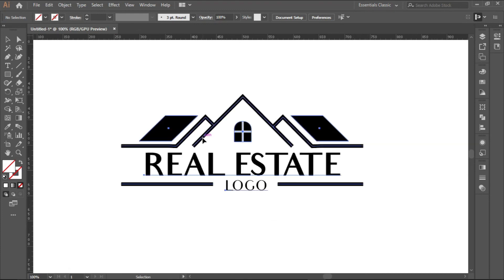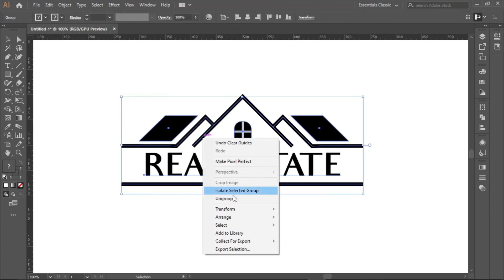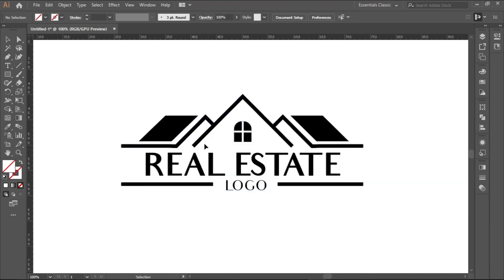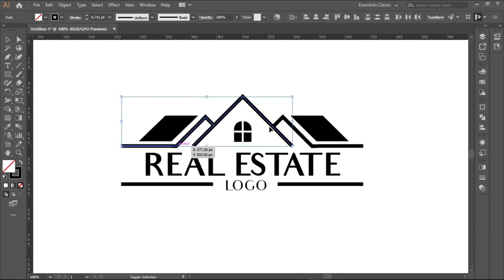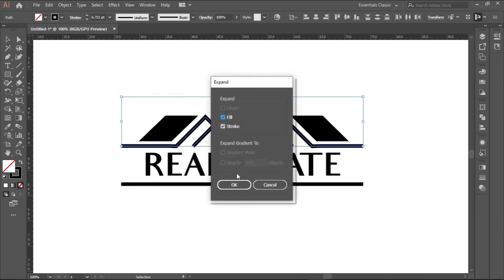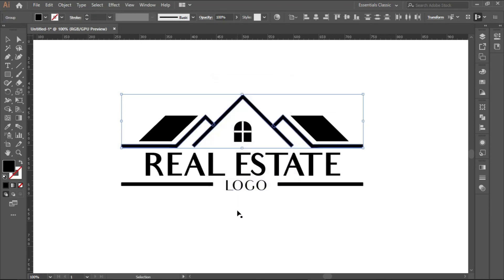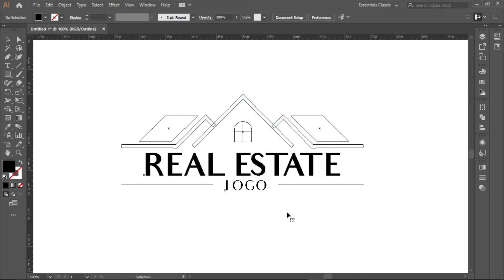To do that, all you need to do is click on each of the things you want to do. I am selecting them, clicking Shift. Then you go to object, expand, and OK. If you check outline mode again, you see that now they are shapes. They are normal shapes, not lines.